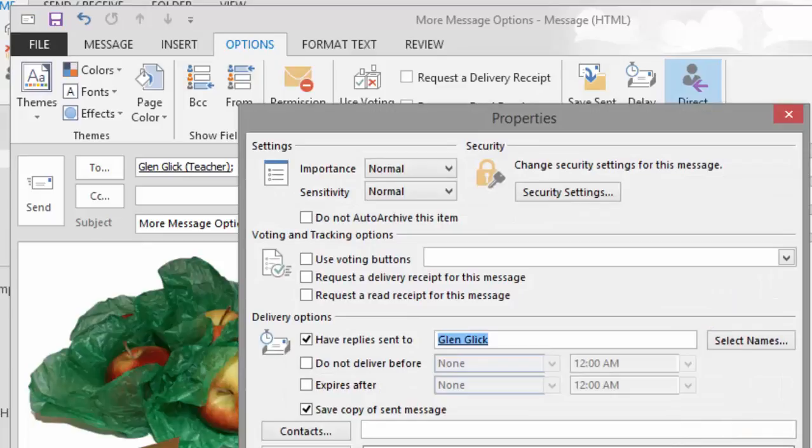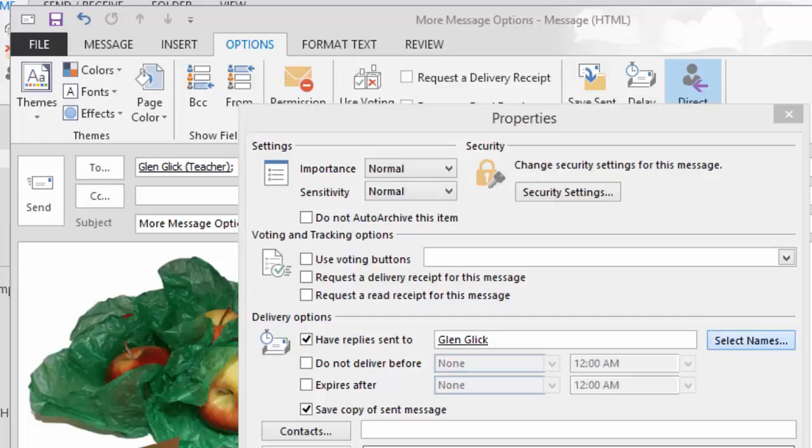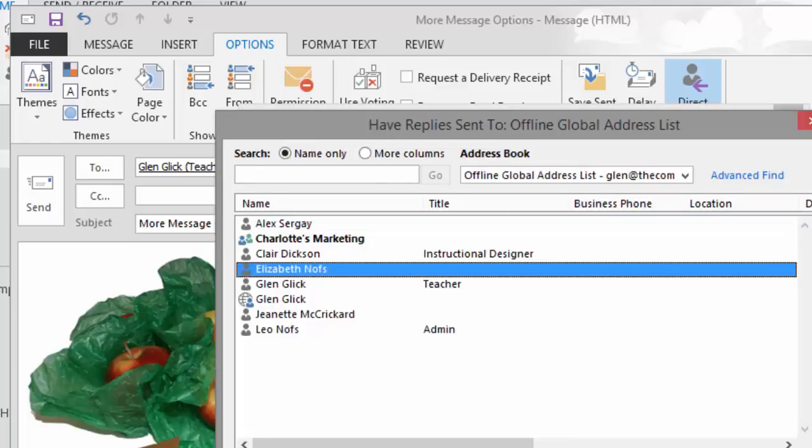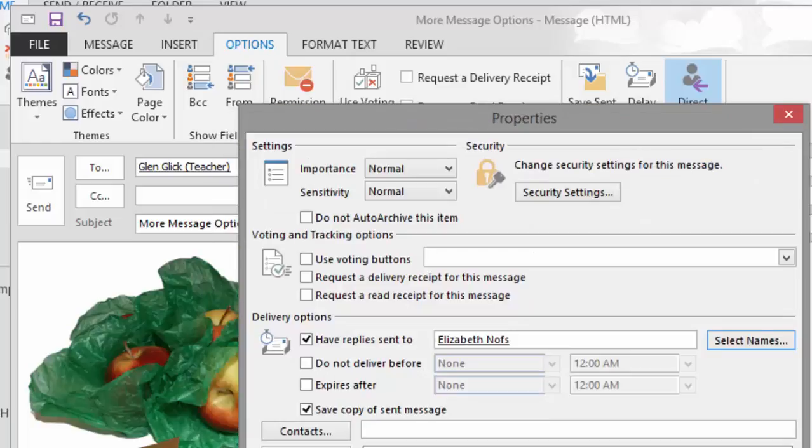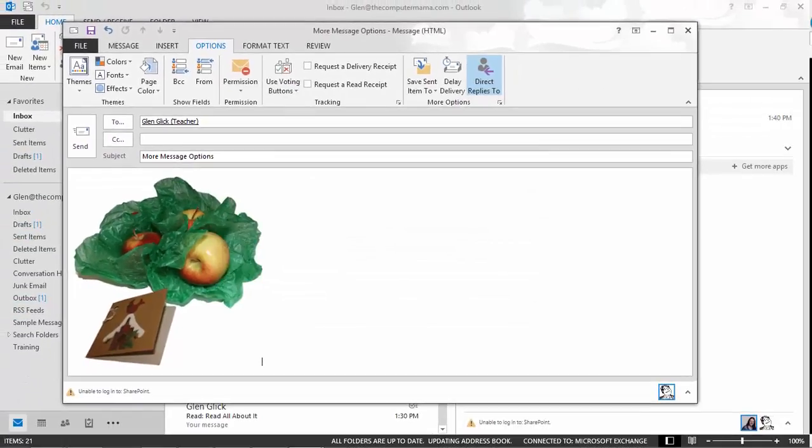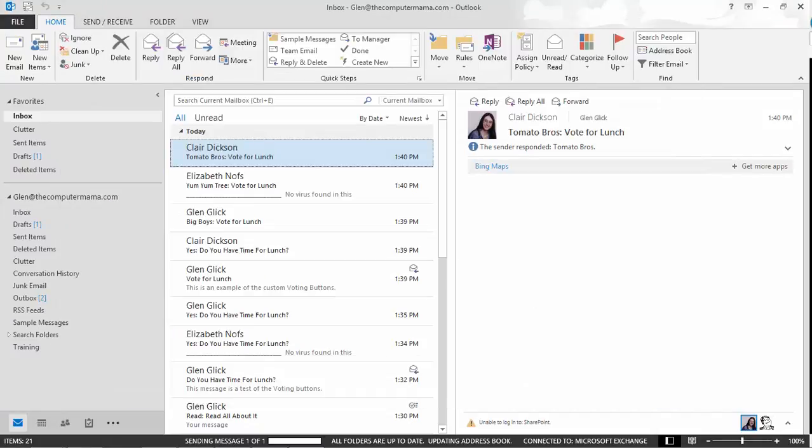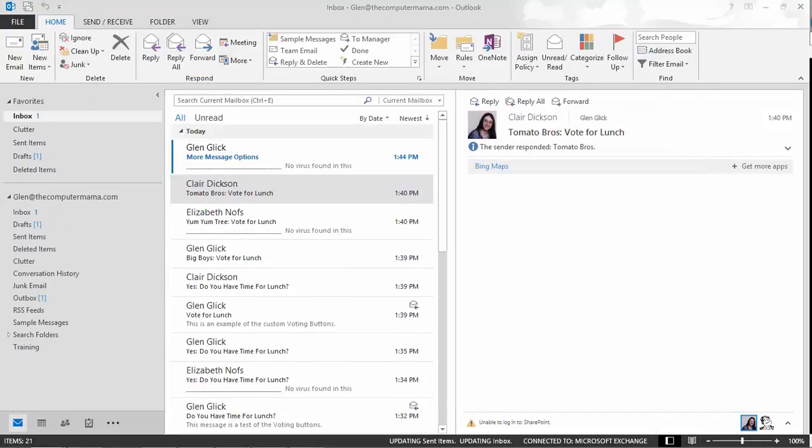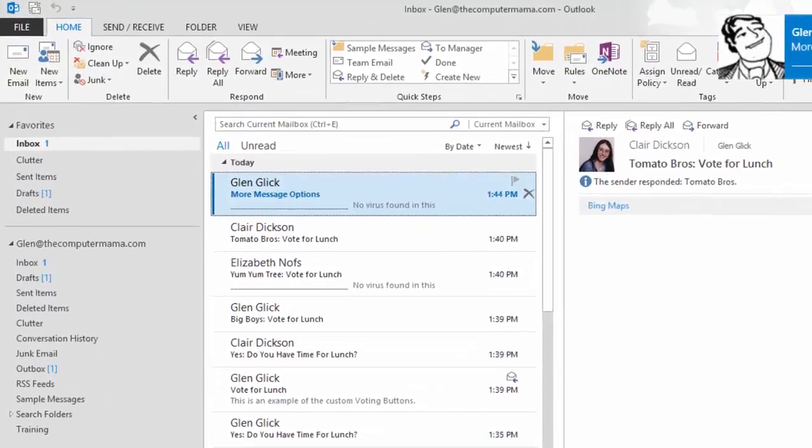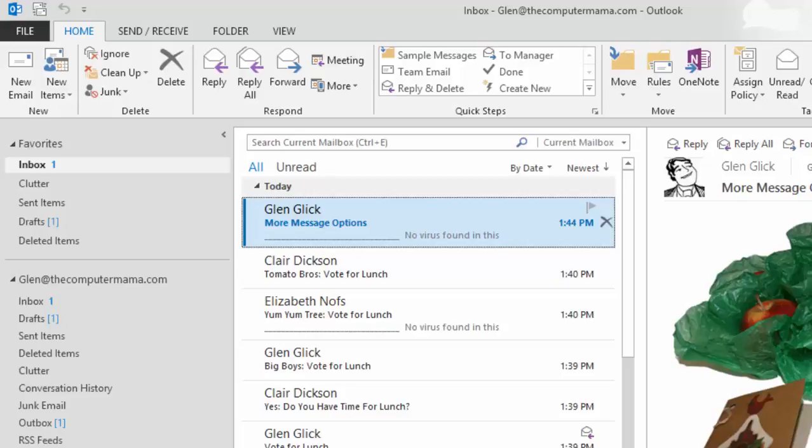What do you see? The same window options opens that we saw a minute ago. But this time, change the delivery options to have replies sent to someone else. When you click Close, you will return to the email. Now, click Send. A new email should arrive in your inbox. If you click on Reply, you will notice that it is not addressed back to the sender, but to the other person you chose.